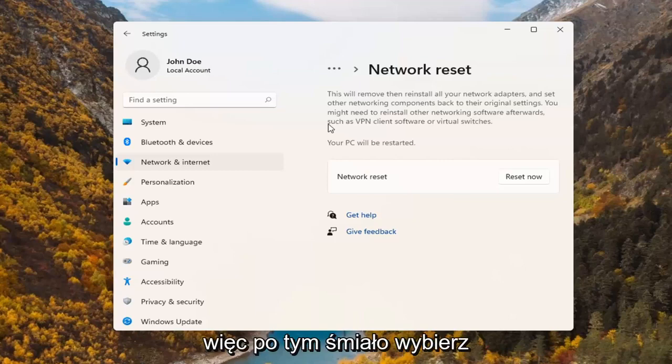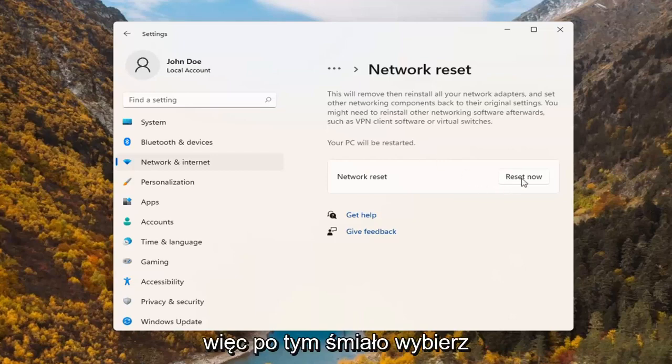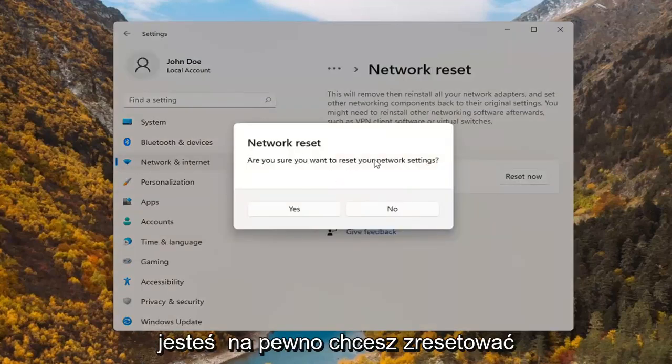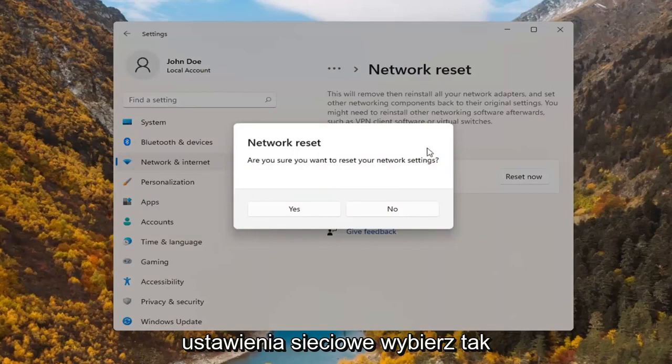So with that said, go ahead and select reset now. Are you sure you want to reset your network settings?